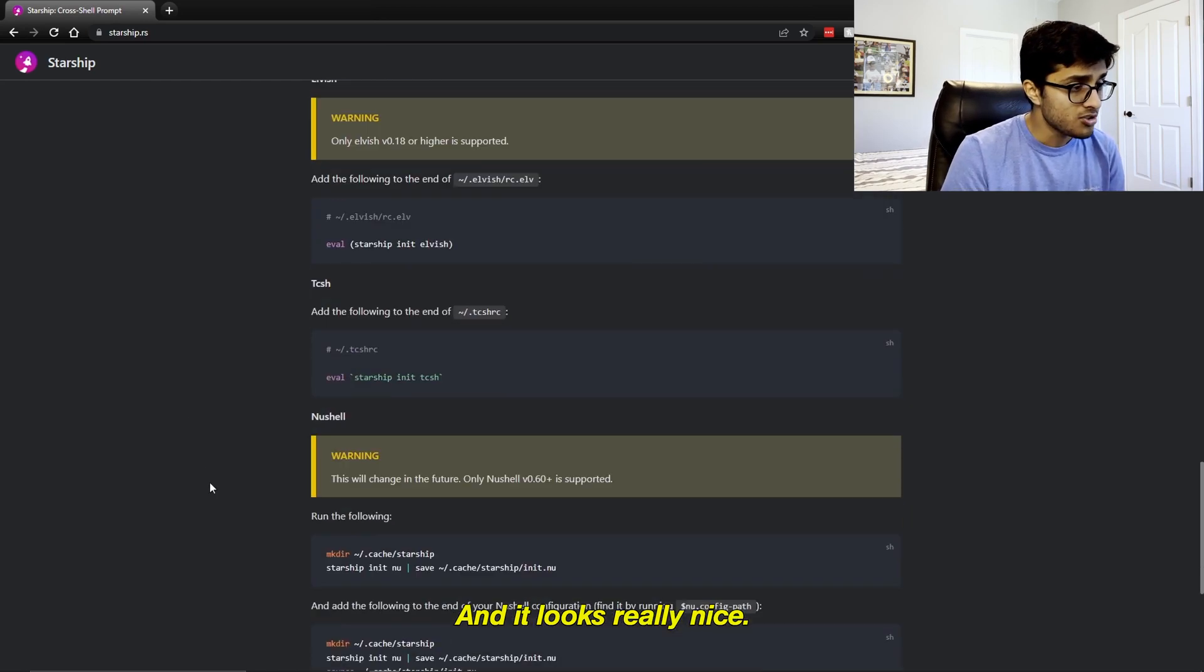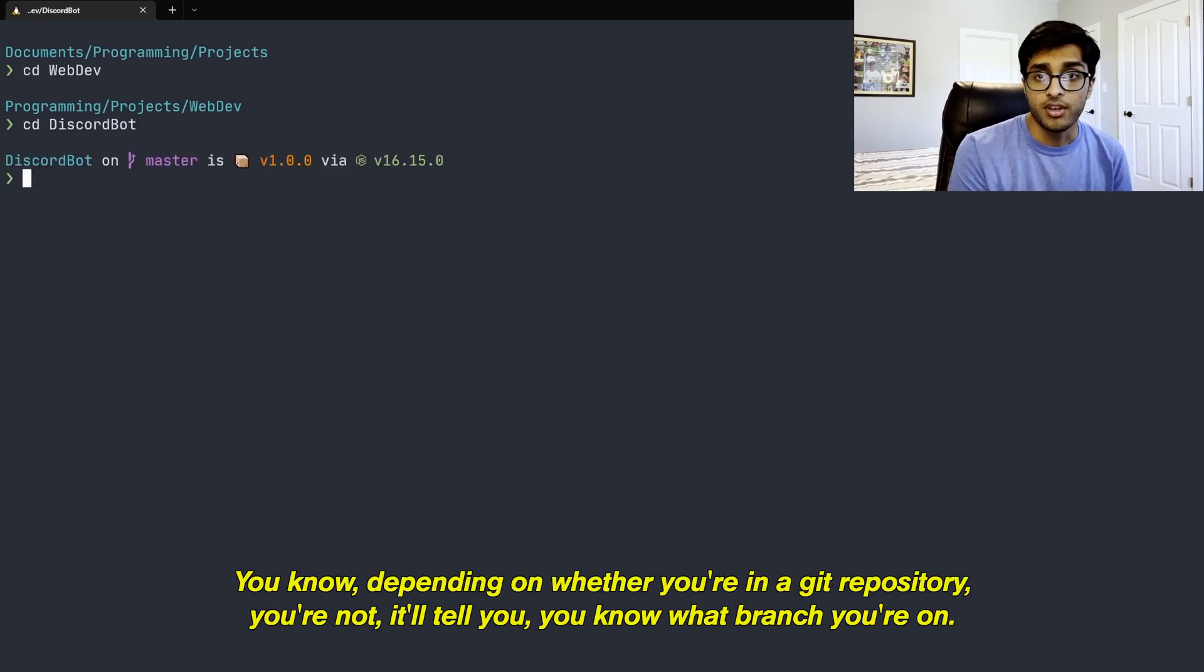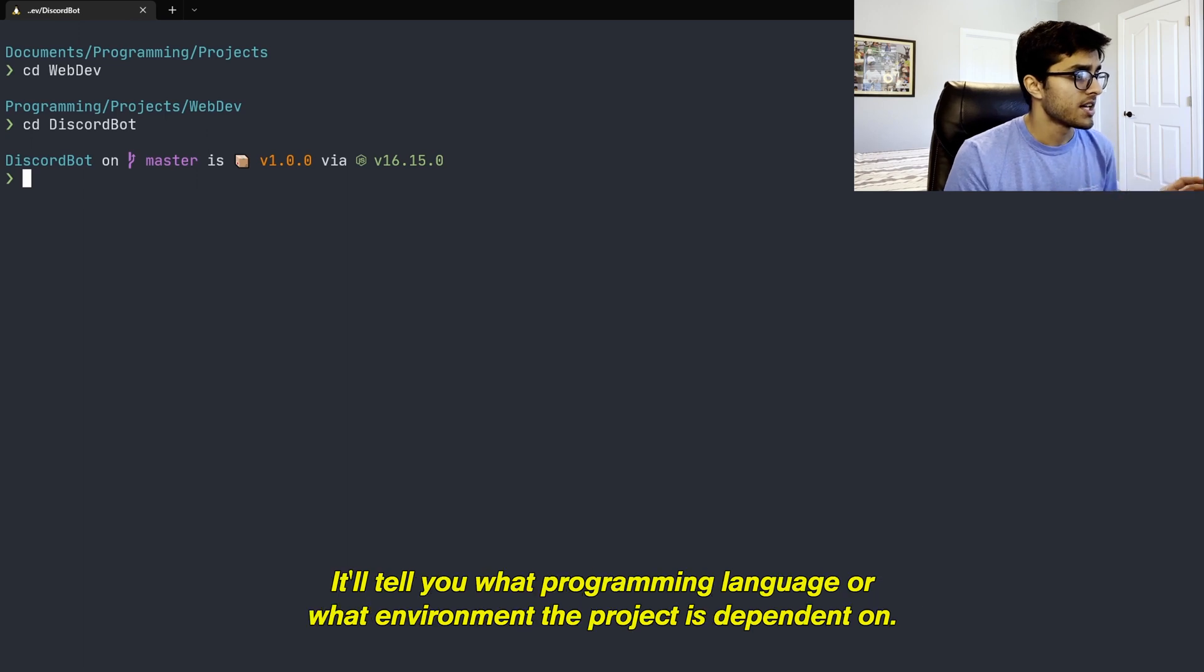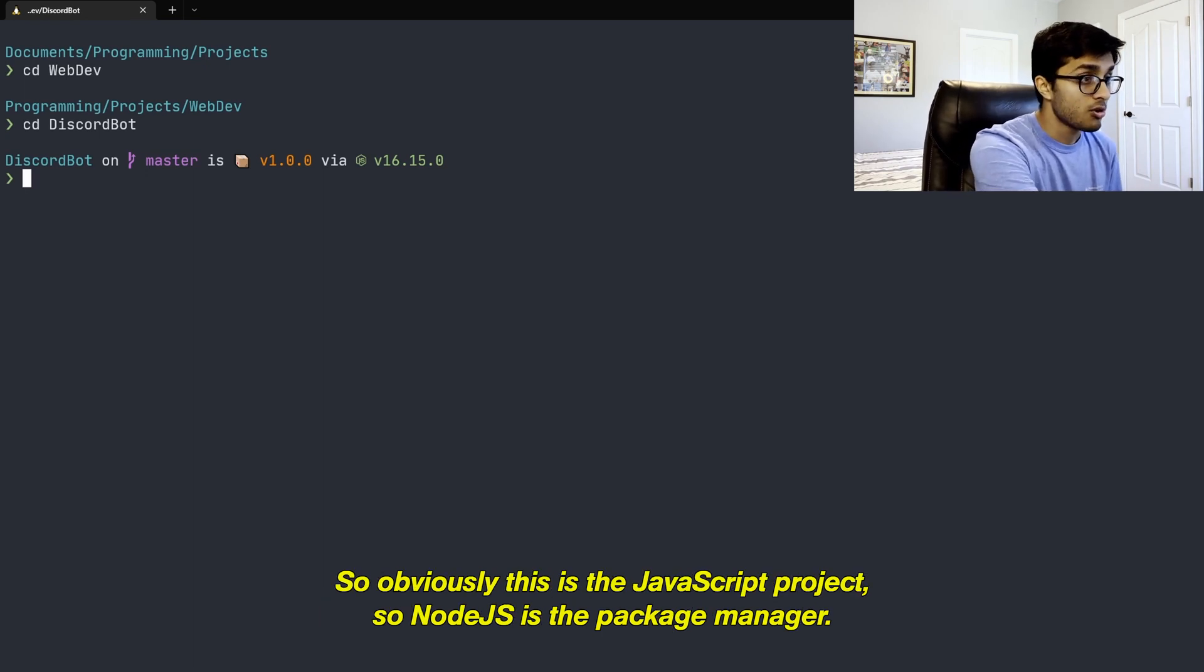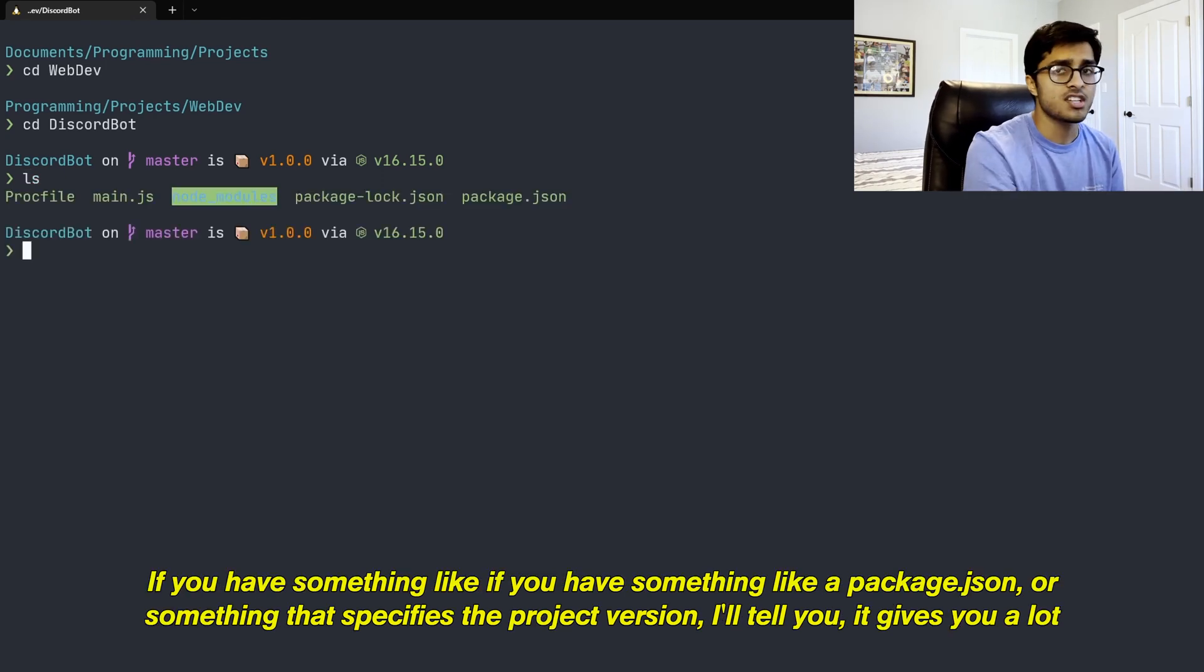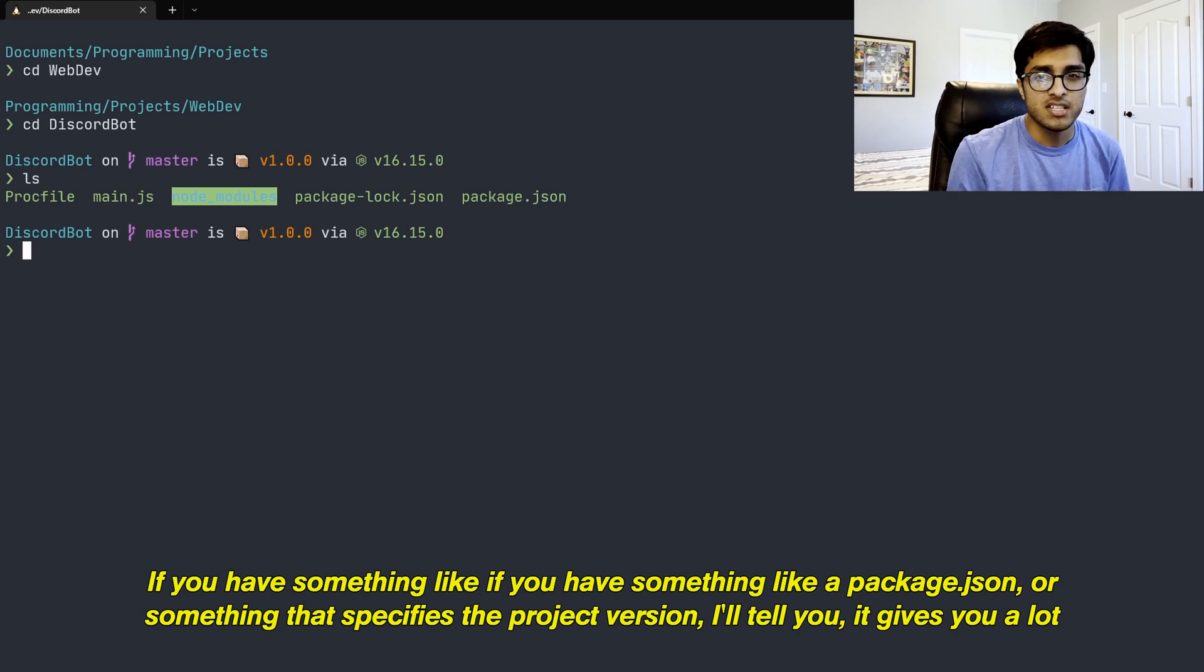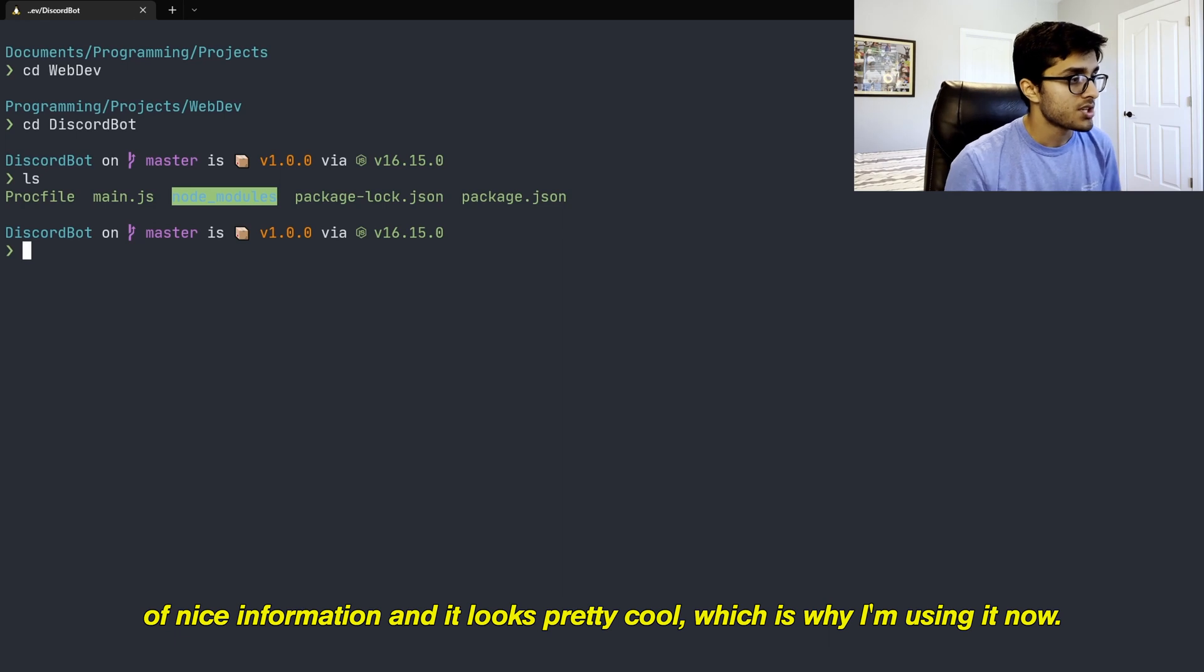It works for ZSH, it works for just normal plain old bash, and it works for fish too. And it looks really nice. There's a few cool things that it can do. Depending on whether you're in a Git repository or not, it'll tell you what branch you're on. It'll tell you what programming language or what environment the project is dependent on. So obviously this is a JavaScript project, so Node.js is the package manager. And it'll also tell you what version of the project you're on if you have something like a package.json that specifies the project version. It gives you a lot of nice information and it looks pretty cool, which is why I'm using it.